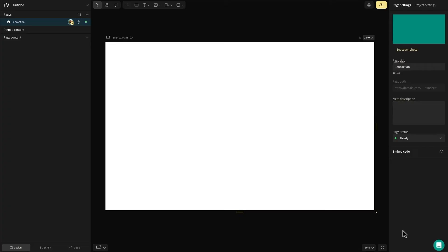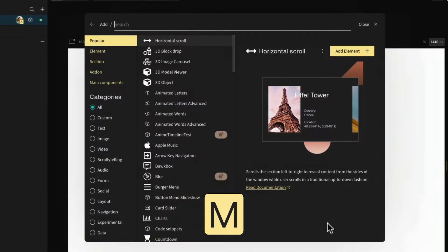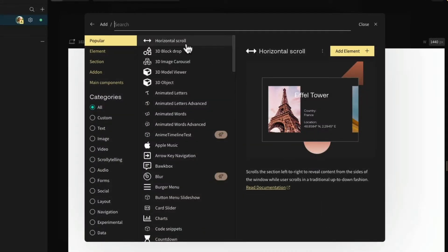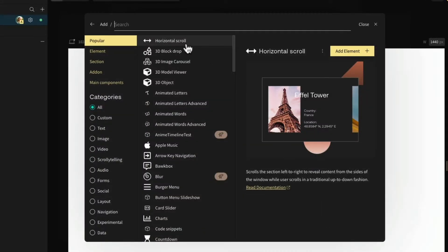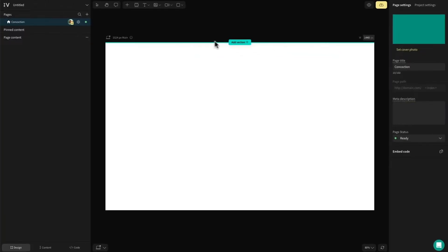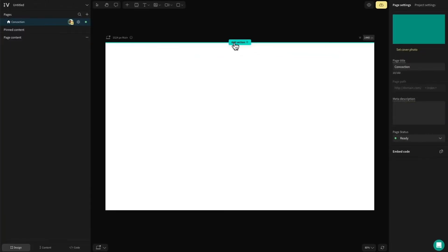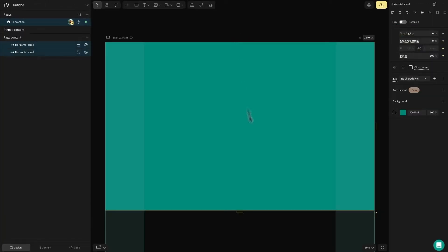Once you've opened up the project, just hit M on the keyboard to access the add menu and search for horizontal scroll section. Then click anywhere in the canvas to add it to your design and get styling.